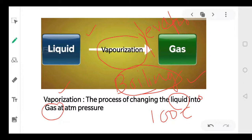So we have these three terms. Vaporization and evaporation are basically the same, but boiling is different from evaporation or vaporization.